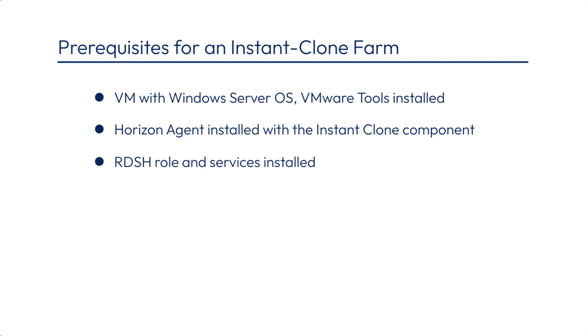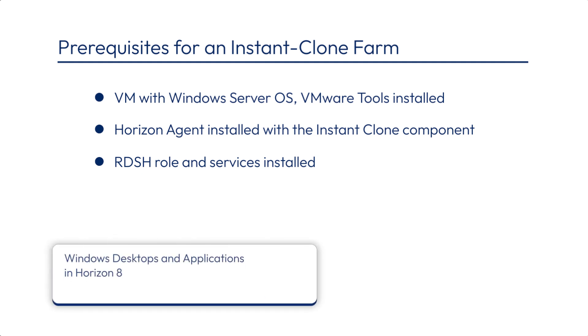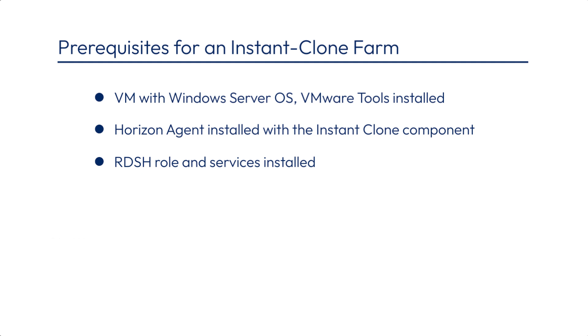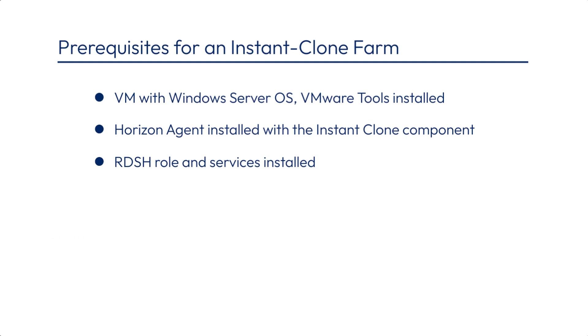Also, that VM which you'll use for the RDSH server golden image must have the appropriate RDSH roles and services installed. See the product guide called Windows Desktops and Applications in Horizon 8 for instructions about preparing the server OS for use as an RDS host and for preparing the RDS host golden image.